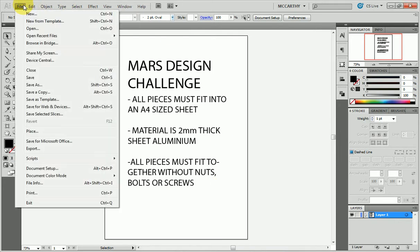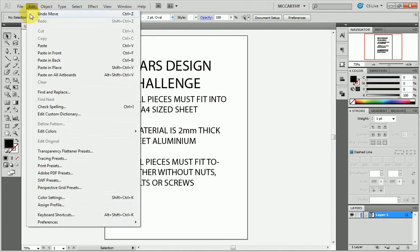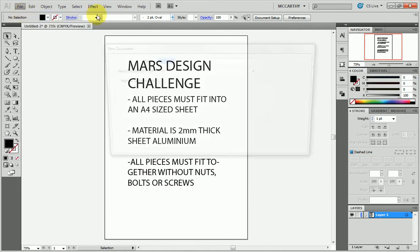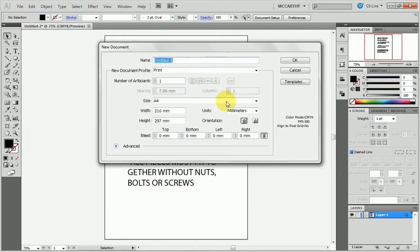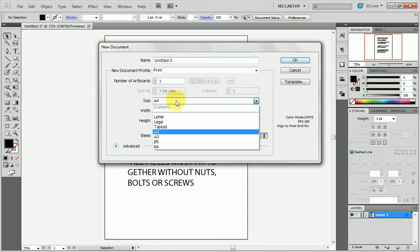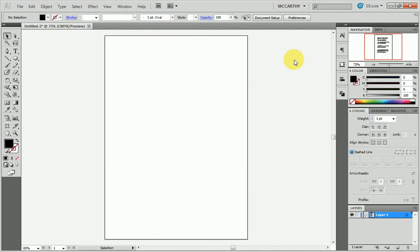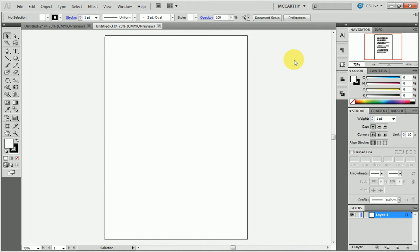The first thing to do is set up a new file using A4. If you're unsure of the measurements, just pick A4 from the presets here. It doesn't really matter which way you have it, but we'll stick with portrait and hit OK.